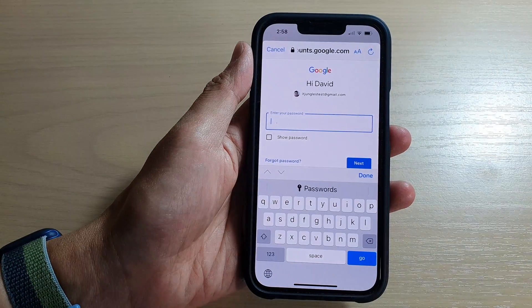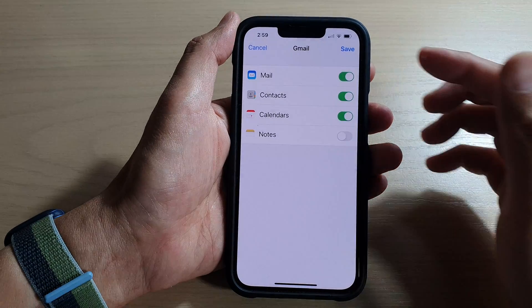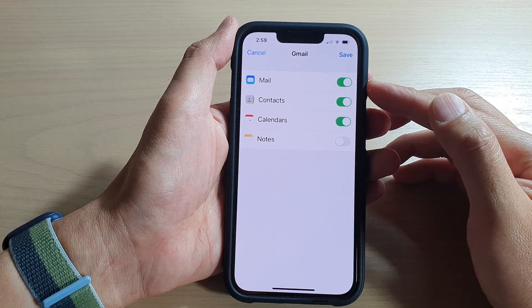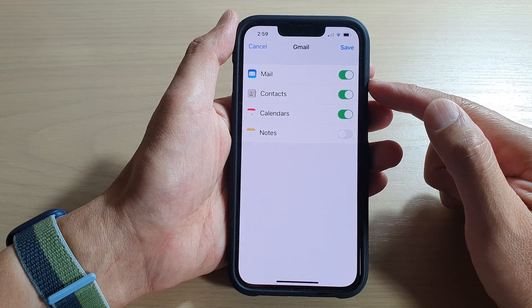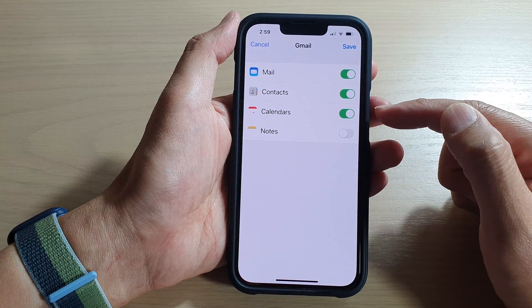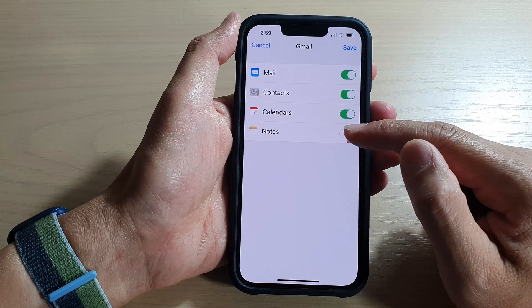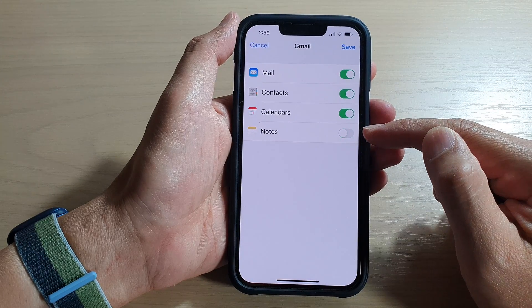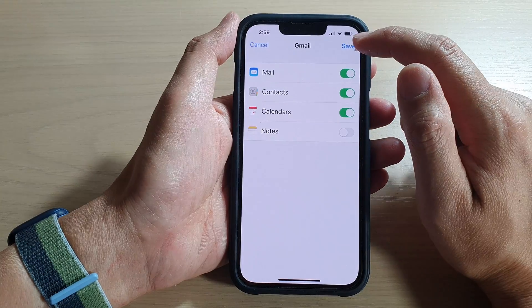After entering your email and tapping Next, you need to put in the account password. After that, you can choose which services you would like to use — Mail, Contacts, Calendars, and Notes — so turn on what you want to use or don't use.